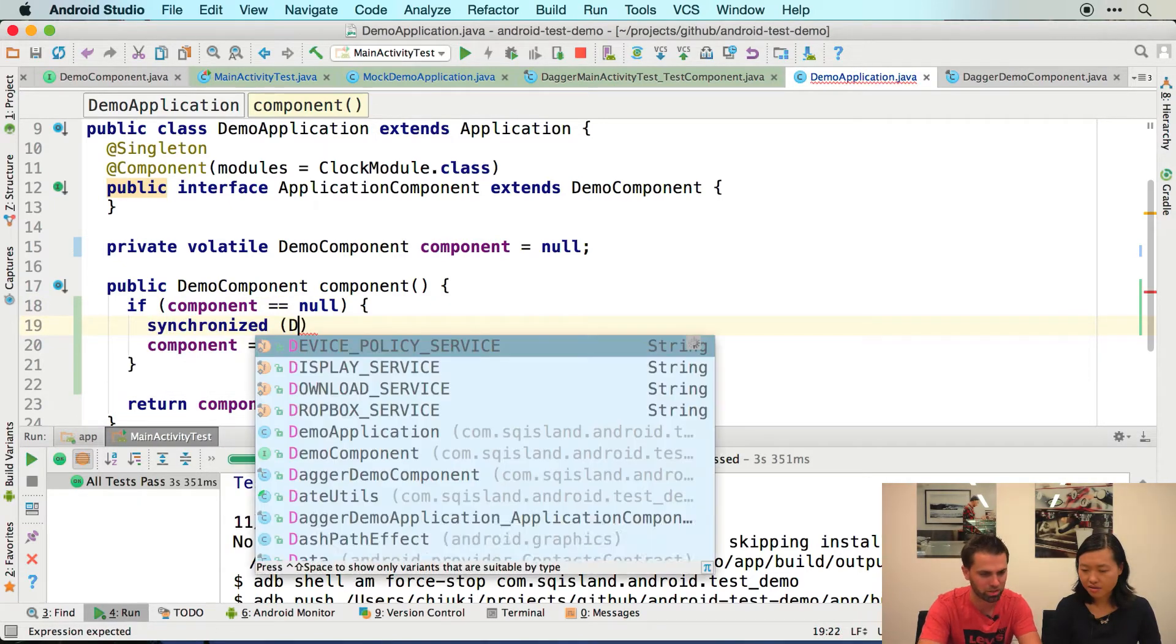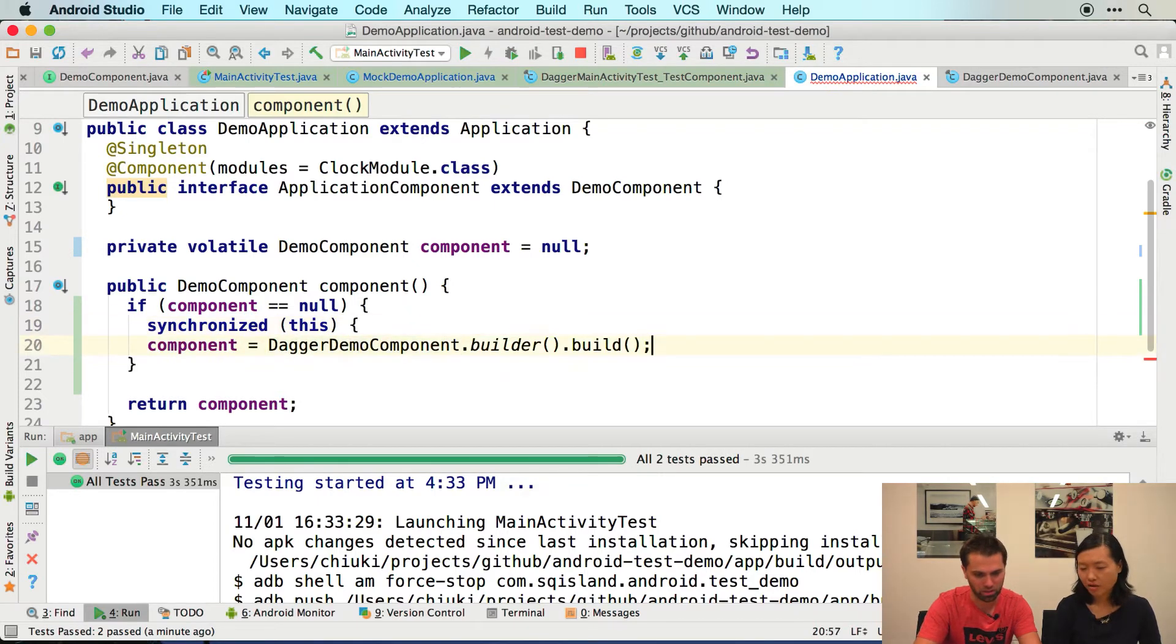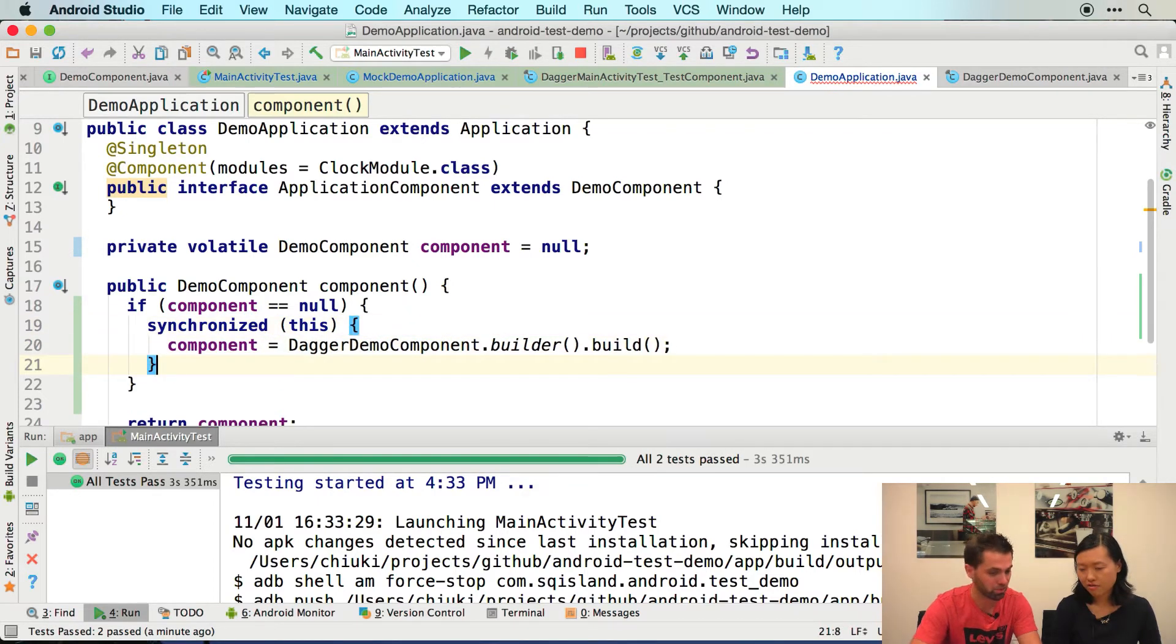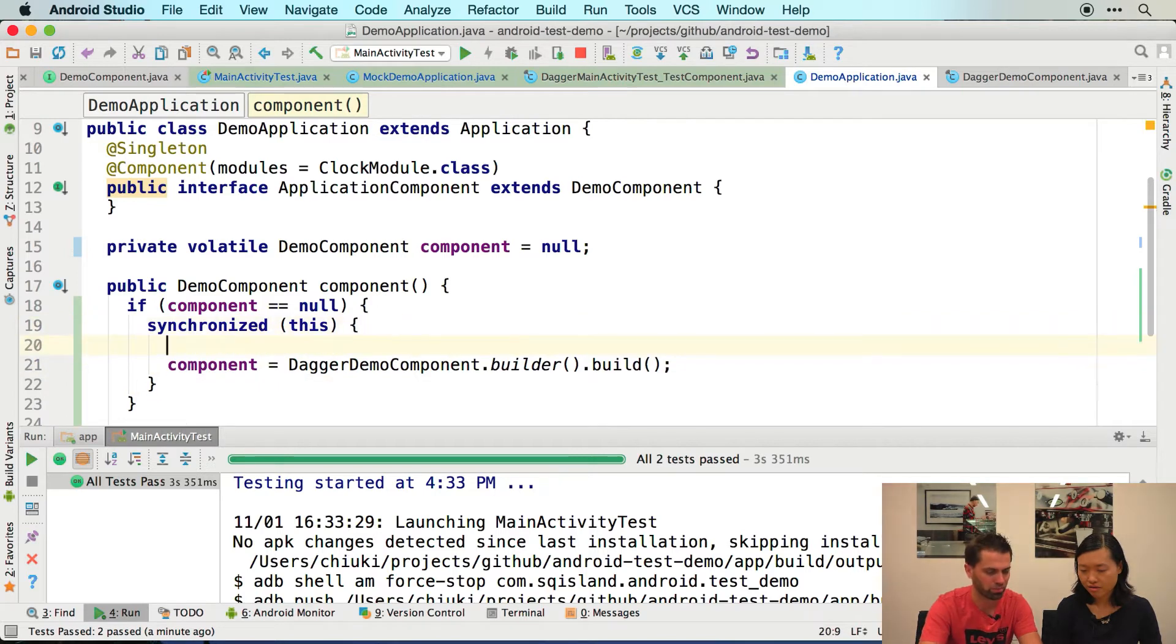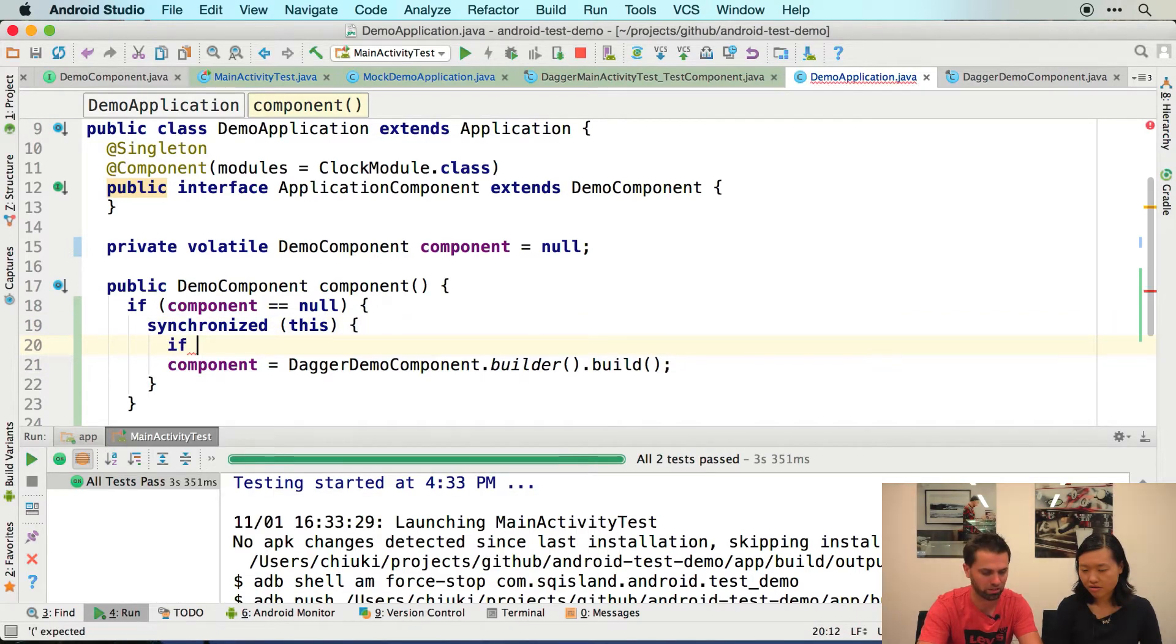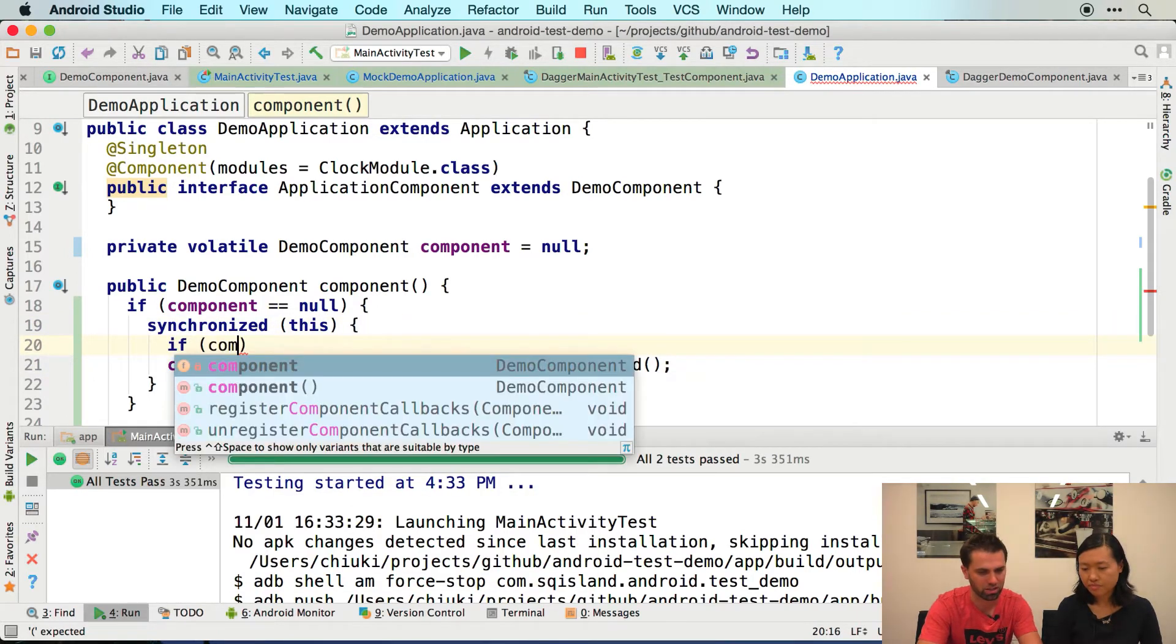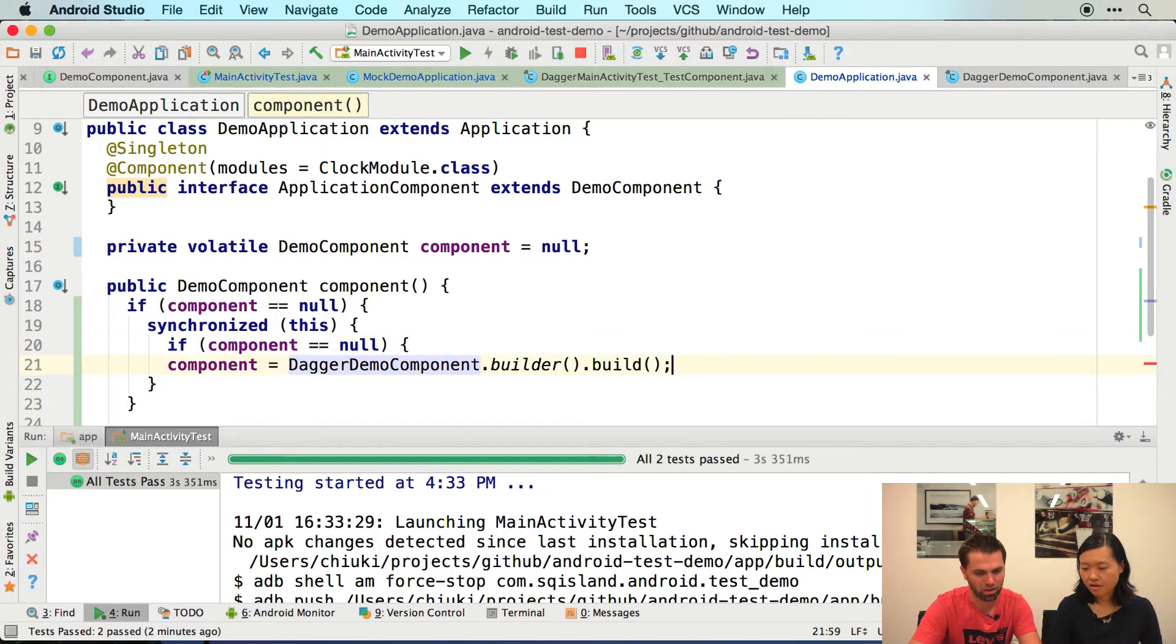And for example, we could synchronize on this because the application can be a lock. And then we're going to say, oh, now that we're actually synchronized and locking, let's actually check if we're still null. And with that, we're pretty safe.